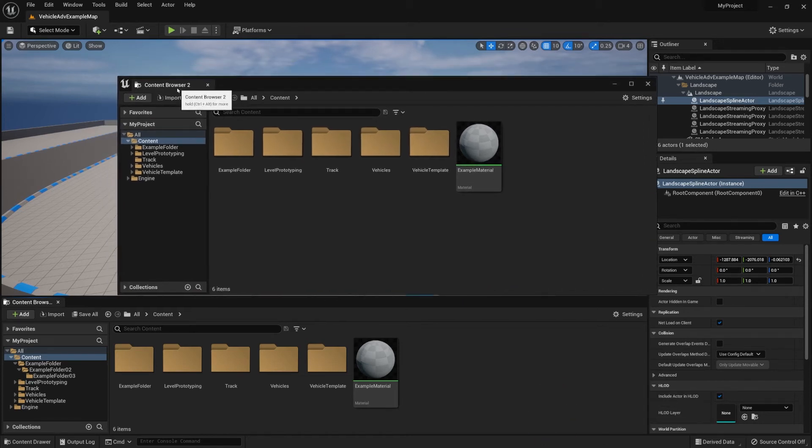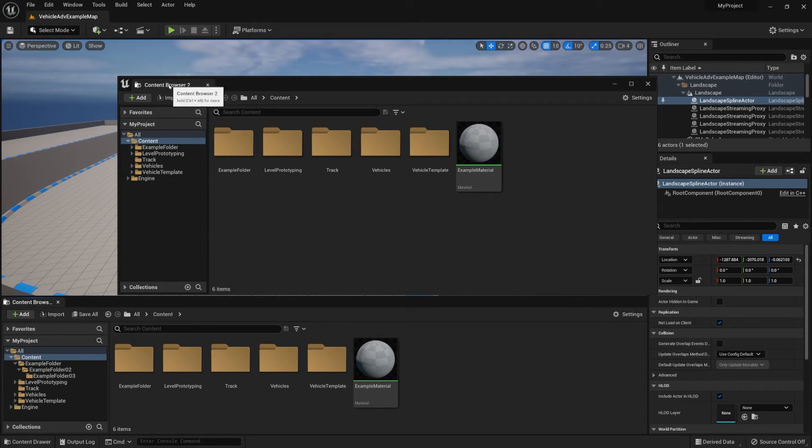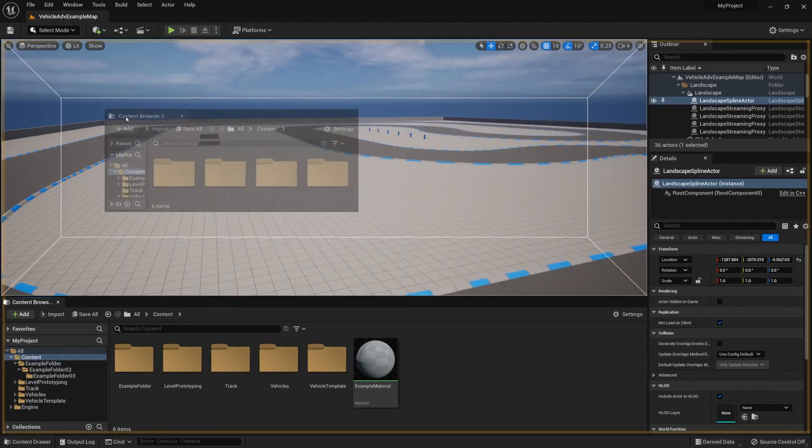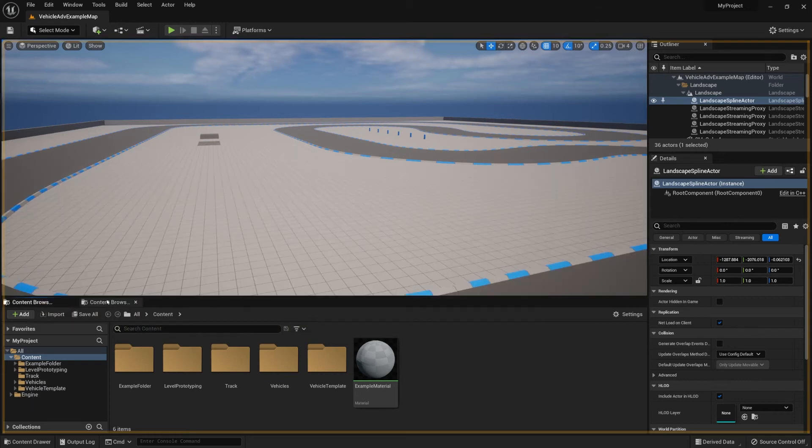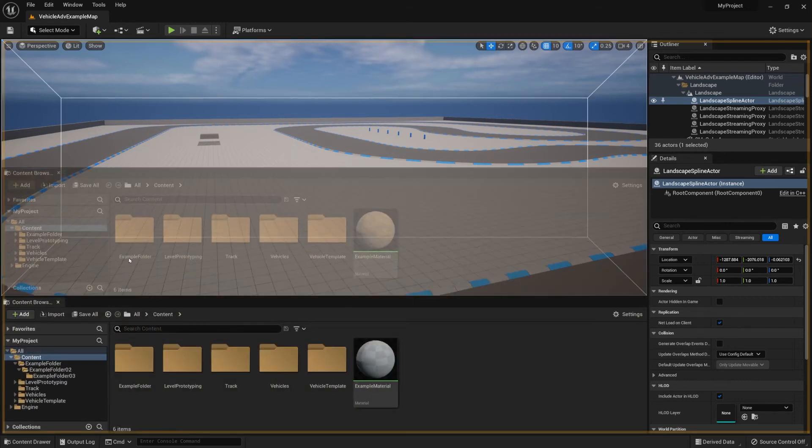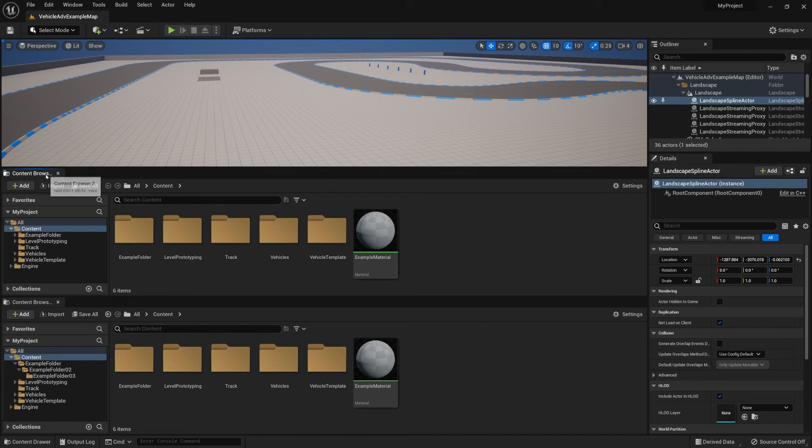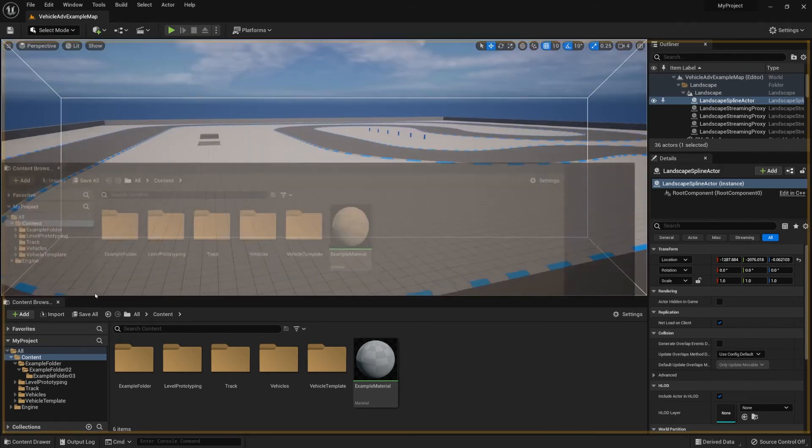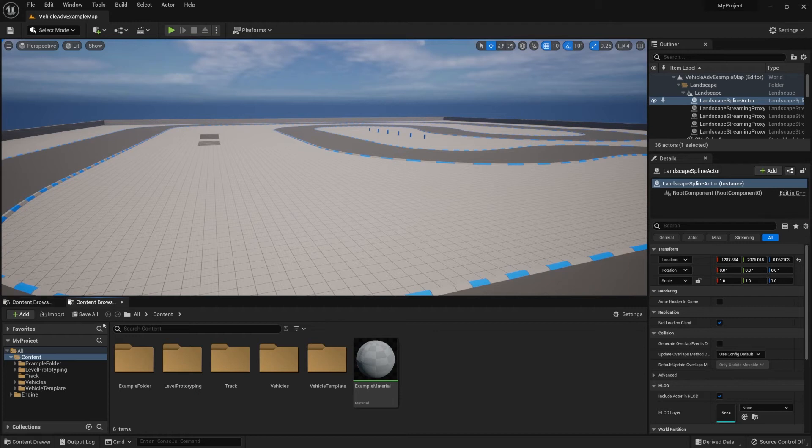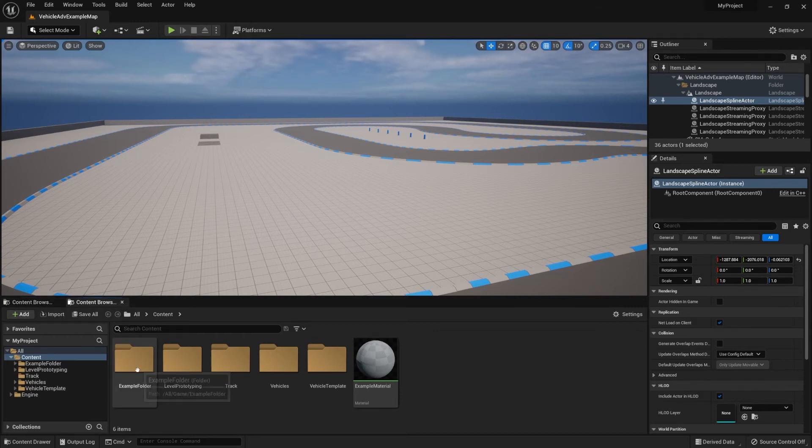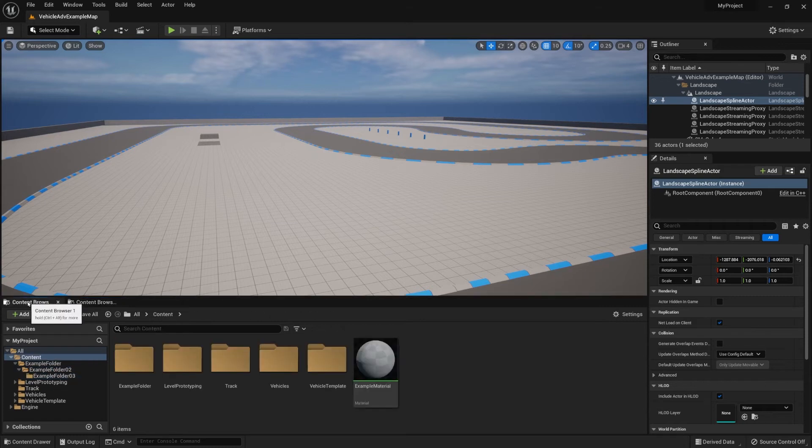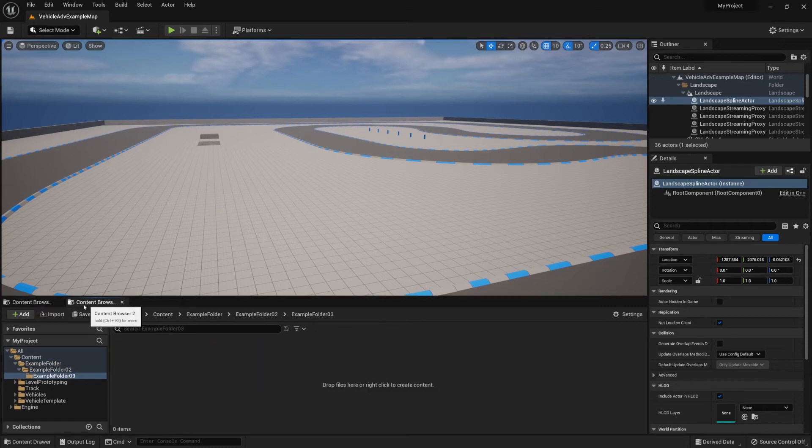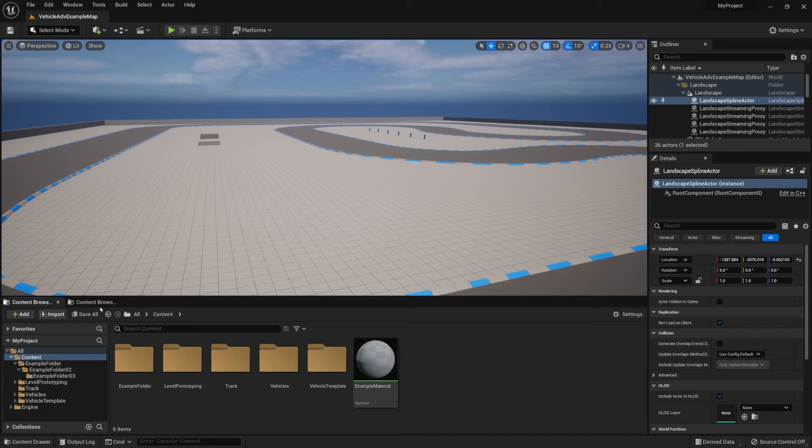Alternatively, we can also dock this onto our other content browser window. To do that, click and hold onto the tab itself using the left mouse button. Then we could either attach it right above it or attach it within this window, within our other content browser window. So we'd have two separate content browsers, which is pretty useful if you're working between files.